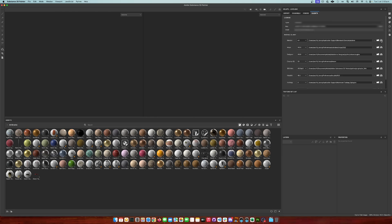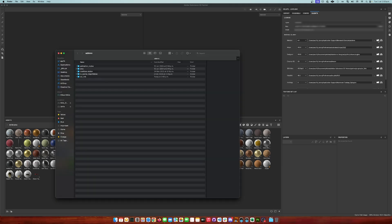This will install the Live Link client in the default addons folder of Blender, which is the same addons folder that is used when you install any Blender addons using a zip file.